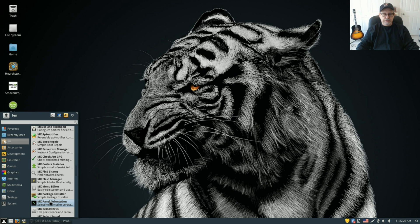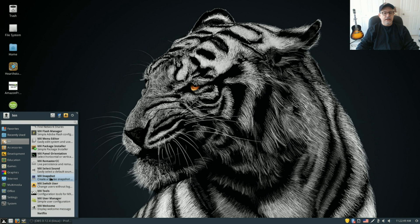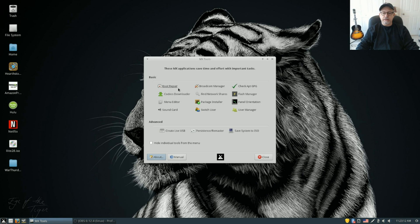You've got panel orientation — MX 15 normally comes with the panel on the left-hand side vertically; I elected to use this panel orientation option and put the panel horizontal along the bottom. You've got remaster CC, live persistence, select sound so you can easily select your sound card, and MX snapshot — you can create a snapshot of your install so you can boot off it and install it to another machine. You can switch users, access MX tools, user manager, and the welcome screen.